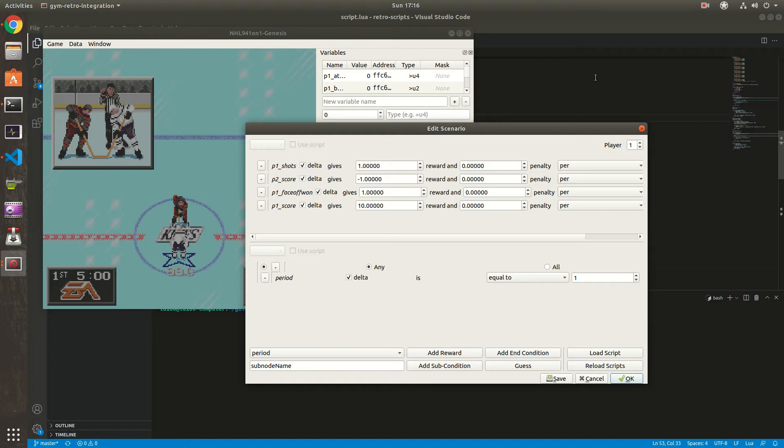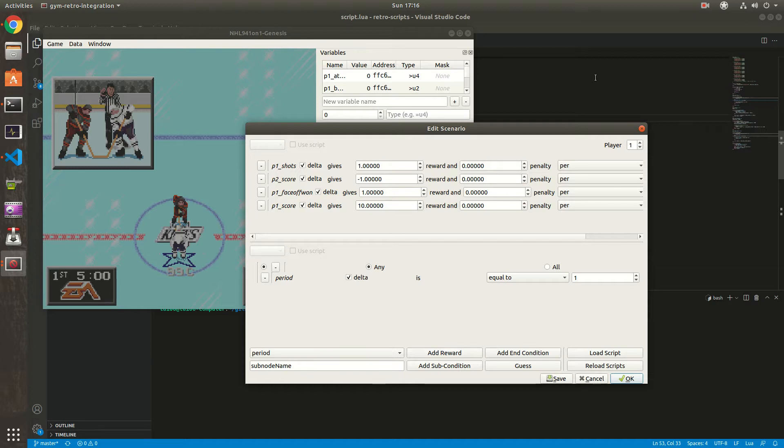Ideally, you want to have a reward function that rewards shots from the attack zone and rewards high quality shots. Right now with this tool we cannot do that. Thankfully, the OpenAI integration tool offers us the ability to override the reward function with a custom script, and in this case a Lua script. That's what we're going to do.